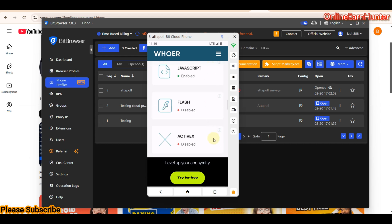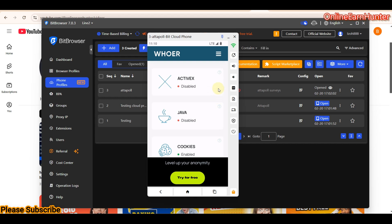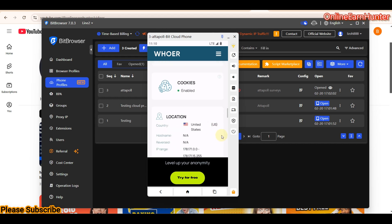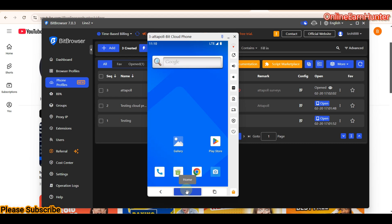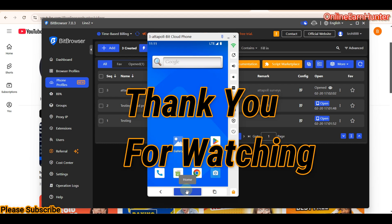If you haven't tried BitBrowser crowd profiles, use the link in the video description to register, download the software, go to phone profiles, and follow the setup shown in this tutorial. Give me feedback in the comments. If you liked the video, subscribe, share, comment, and like. Ask me anything in the comment section and I'll be happy to help. Thanks for watching — keep it locked to my next video.